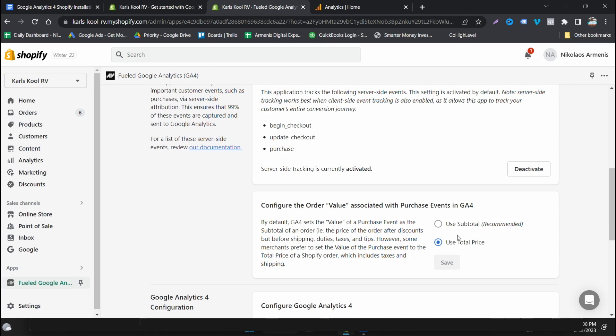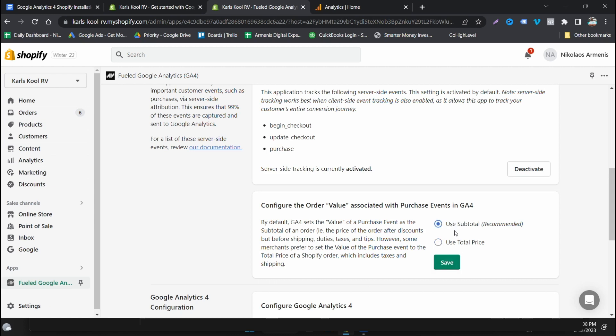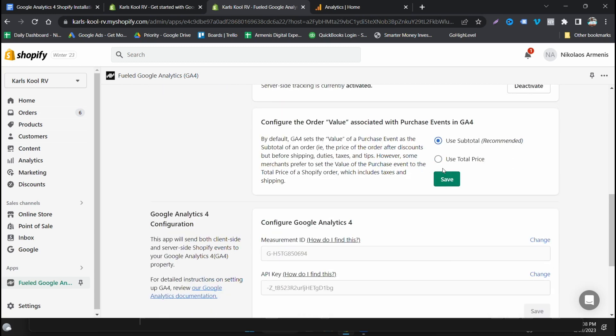Configure the order value. So determine whether you want the full price or the subtotal. Some people prefer to track on a subtotal basis because it excludes duties, taxes, tips and stuff like that. And I've been using total price, but that's because we don't have tips in Australia. Taxes are built into the price. But to determine a really accurate return on ad spend you want to use the subtotal, but it'll never marry up to what you've got in Shopify. So it really comes down to do you want it to be matching or are you okay with the subtotal. For most people, subtotal is going to be the correct one. Click save.